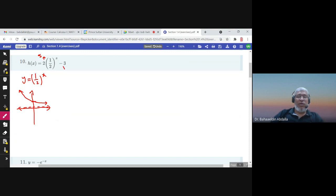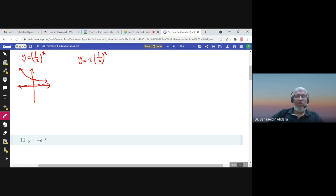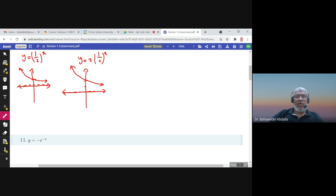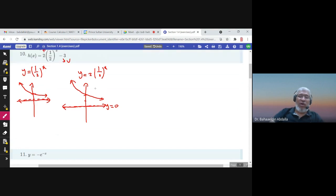This transformation involves vertical stretching followed by vertical shifting, so we do the stretching first. We graph y = 2·(1/2)^x — we are multiplying y by 2, so instead of y being 1 here, it would be 2. The line y = 0 is still a horizontal asymptote, because multiplying zero by two remains zero.